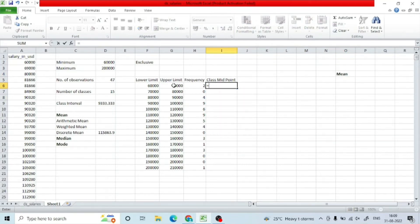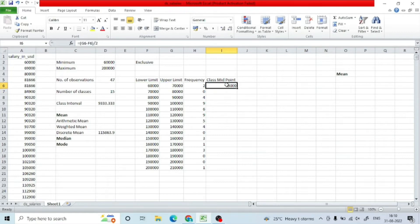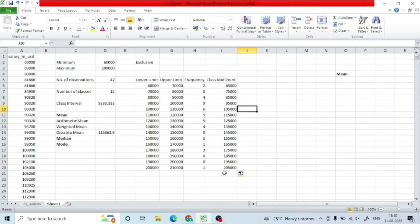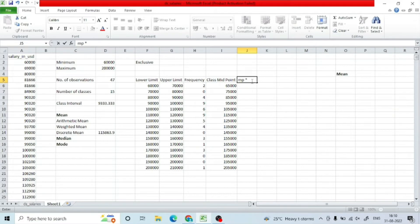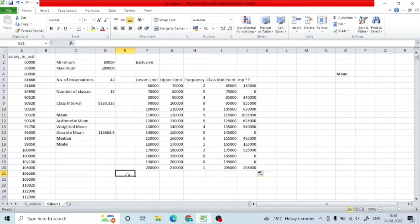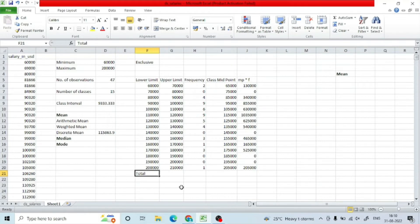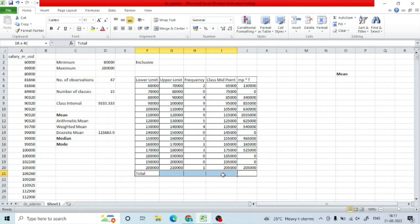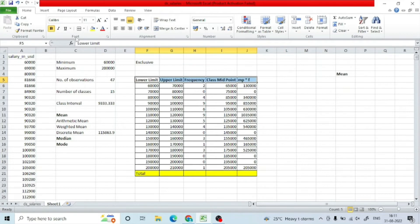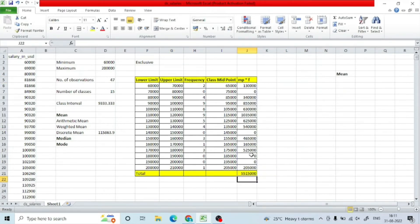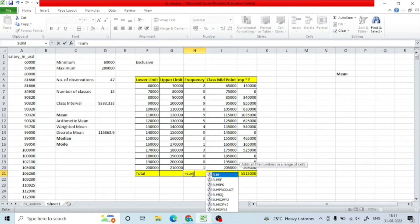Since I am dealing with a continuous distribution, I will have to find the mean using the continuous distribution formula. For that, I have to find the class midpoint. To find the class midpoint, we subtract the upper from the lower limit, divide by 2, and add it to the lower limit. Once I have my class midpoint, I multiply it with the frequency to get the actual value for that class. Once I have these details, I can easily find out the mean by using the formula. Let us apply that formula into finding the mean.